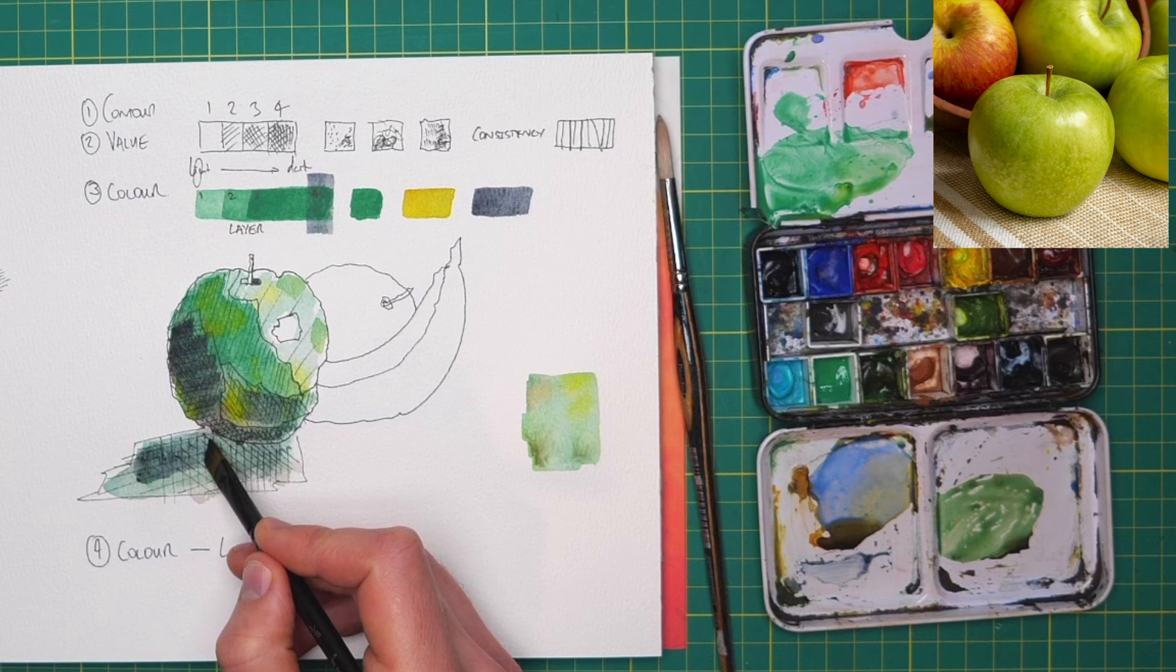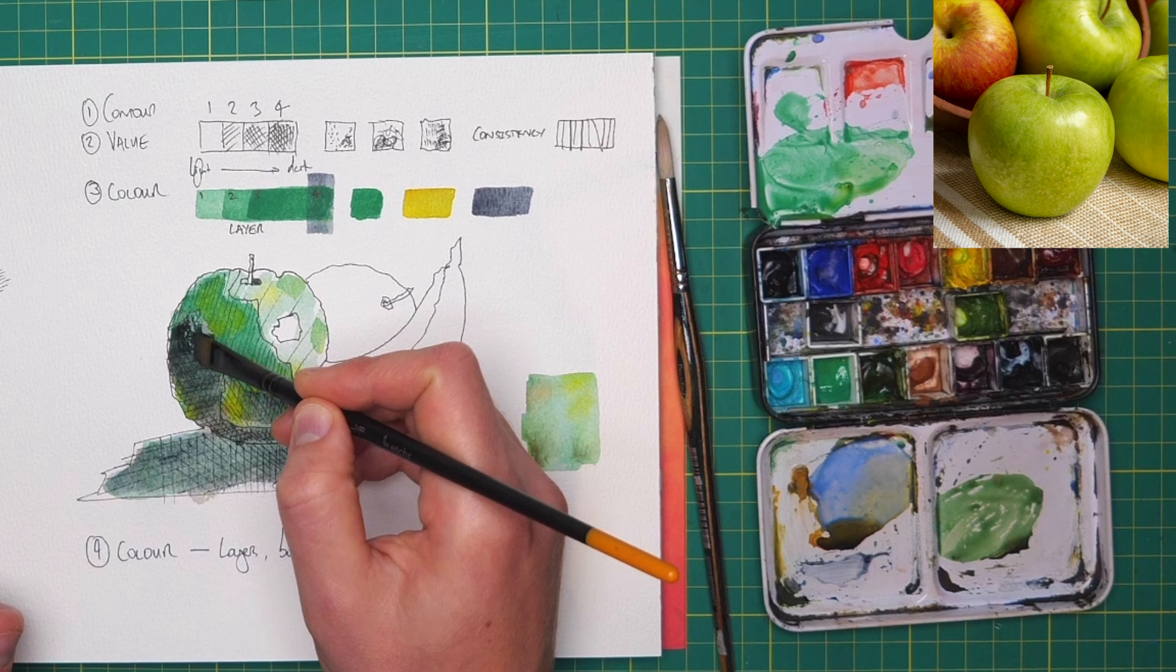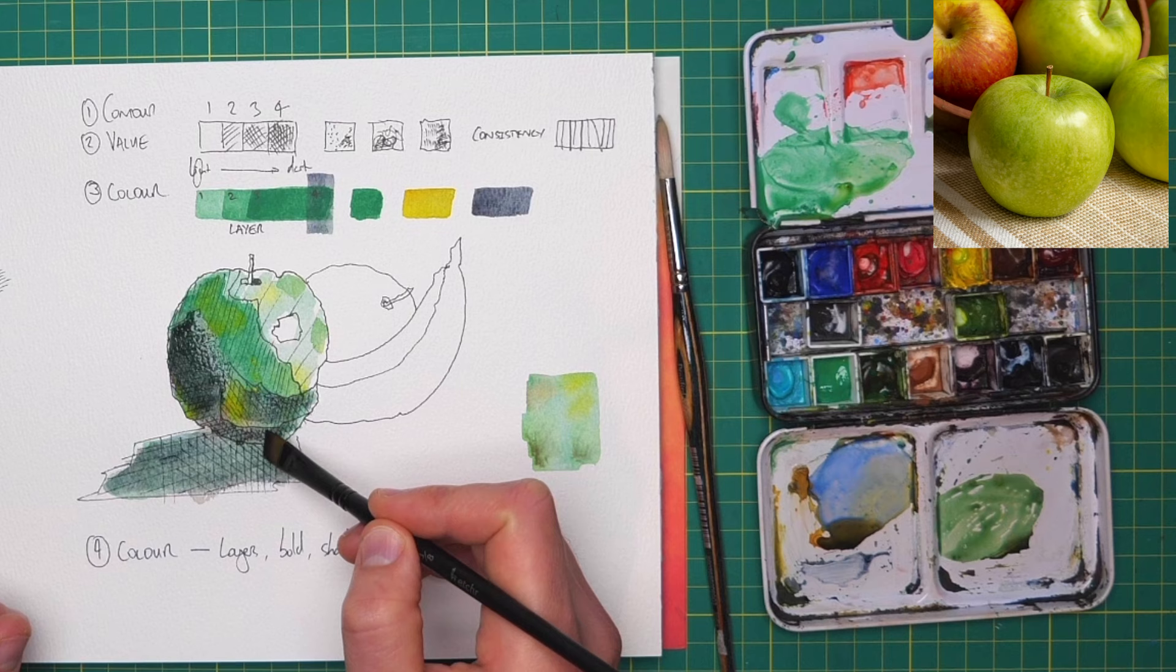And then we can apply the indigo underneath the apple as well. And there are other techniques we can do. Look at all these hard edges, these hard lines, you could sort of draw around. Well, if we come in with our brush, while it's still wet, we can soften things out, we can make it flow and blend a little bit more.